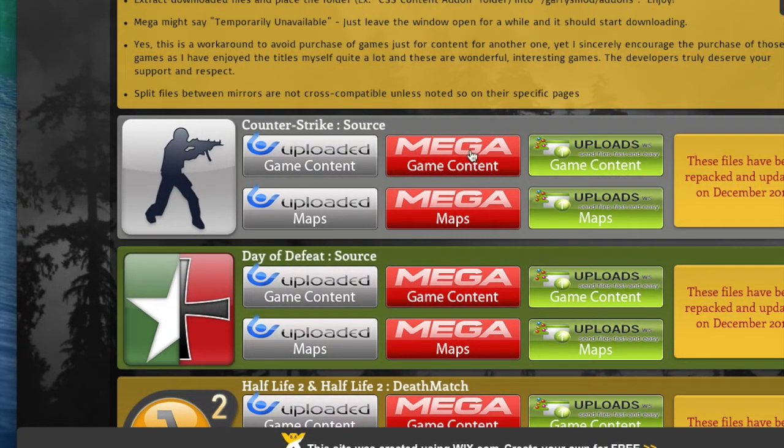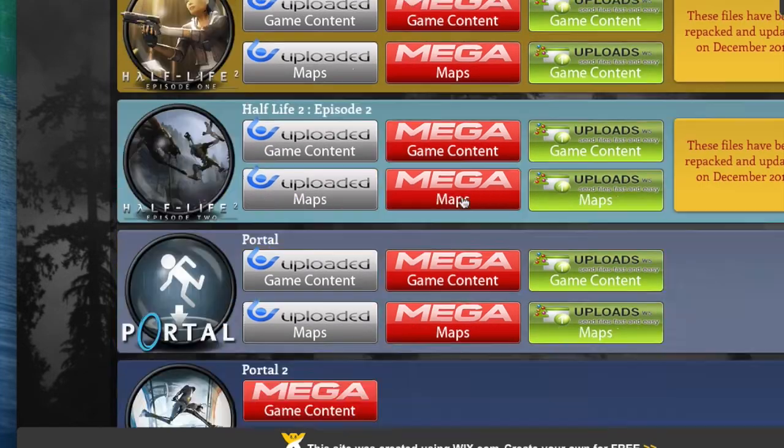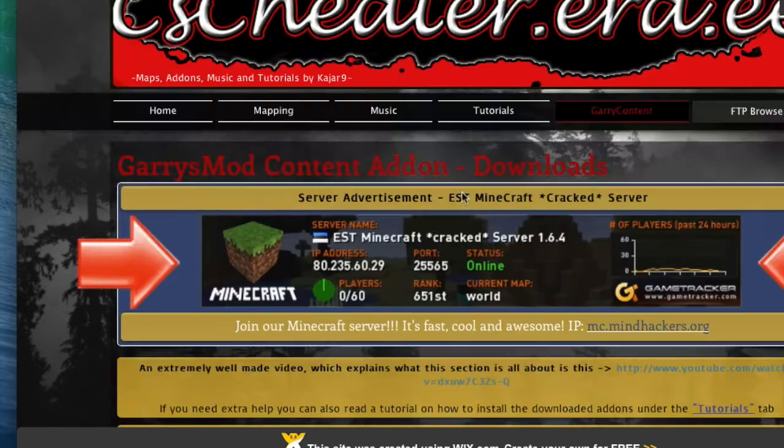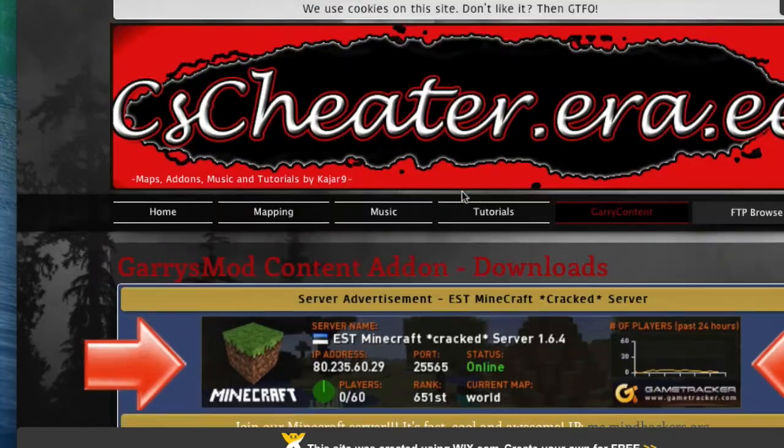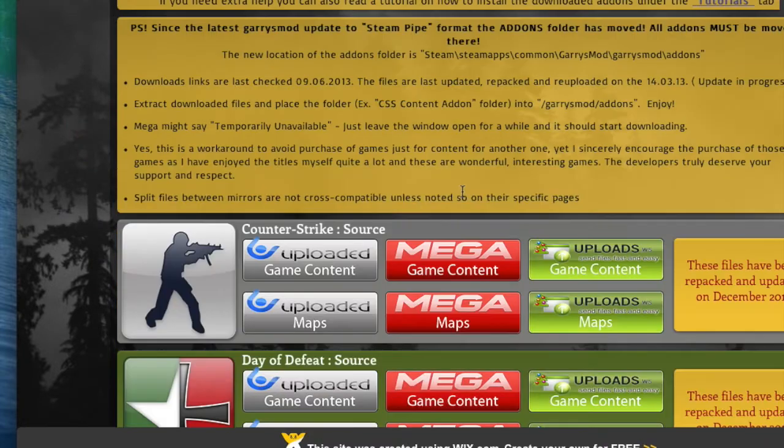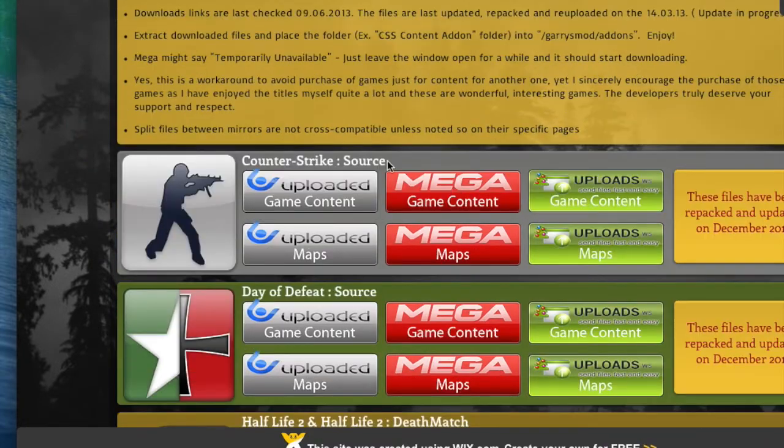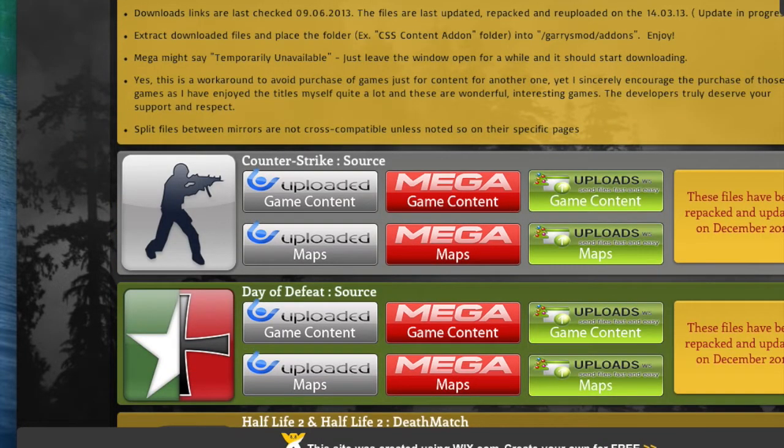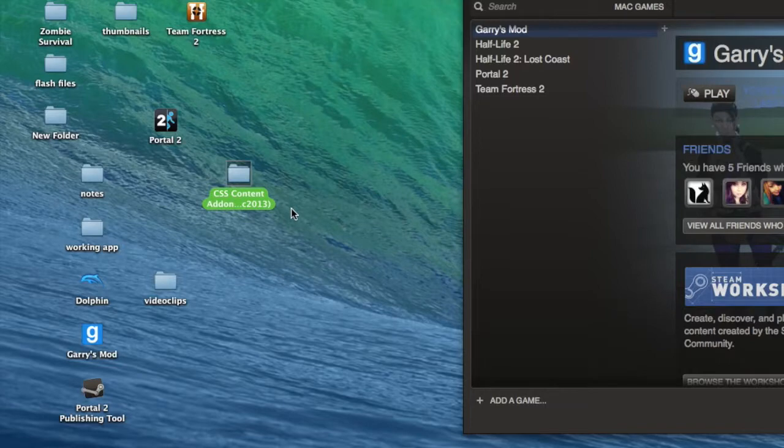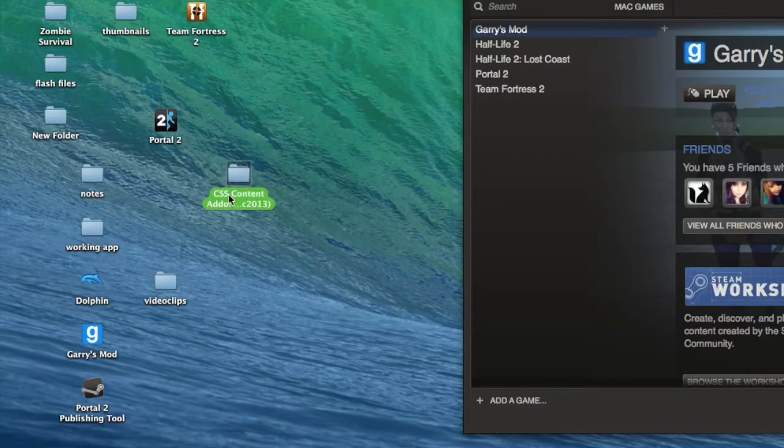I'll put the website under the description of the video so for you guys, if you like, oh shit, I didn't want to type it down or anything. I gotcha, I gotcha. So hit the red one, Mega Game Content.